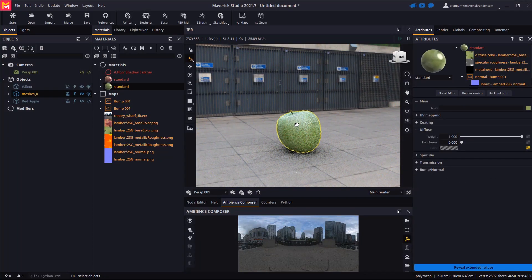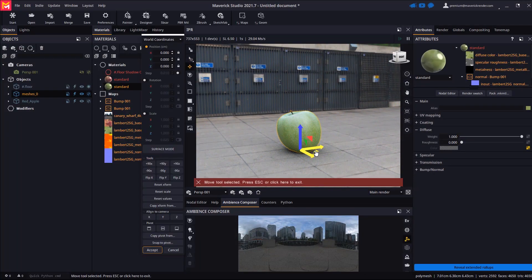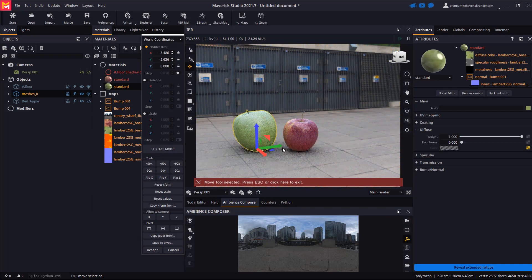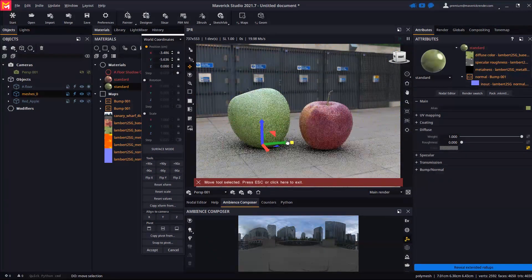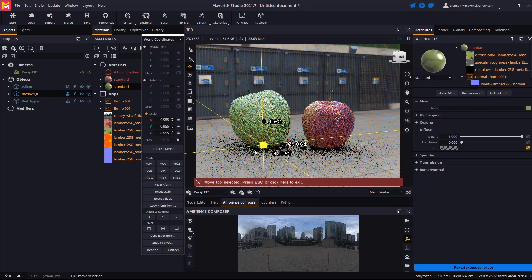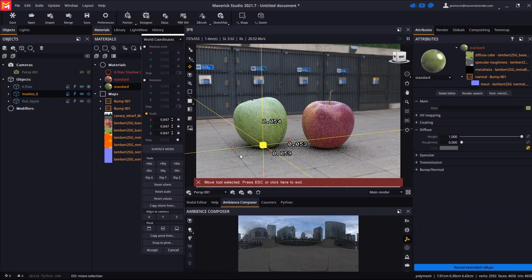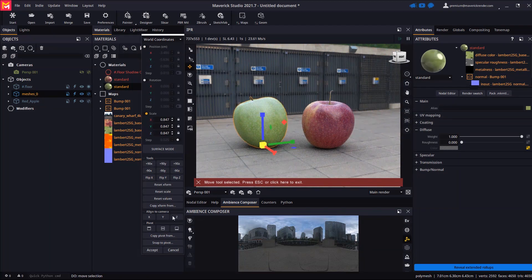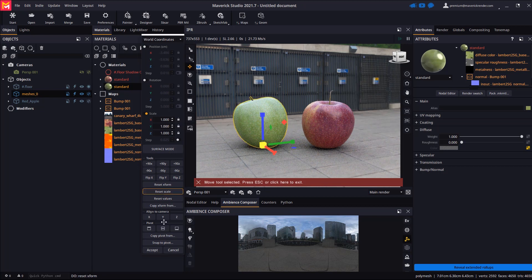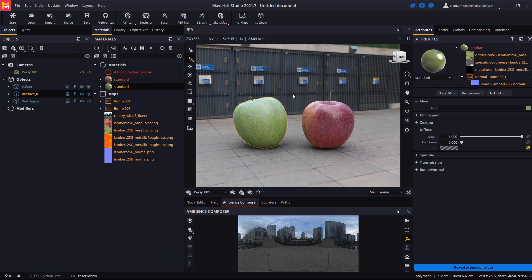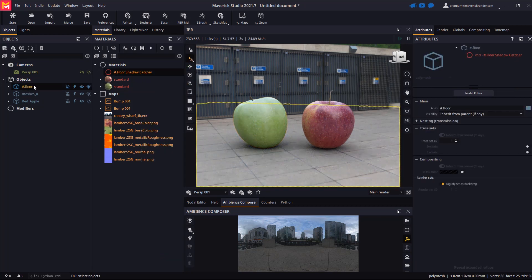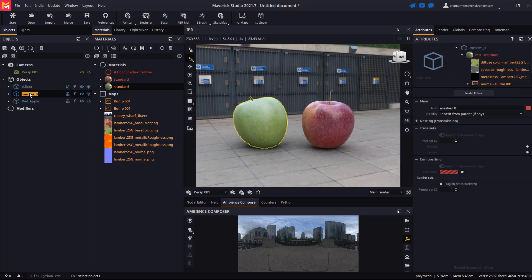Now let's go to the green apple and scale it down to about the size of the red one. Remember that we must reset scale or reset X form for scatter to be aware of the true scale of the apple model. Again, let's give a proper name to the model for better identification.